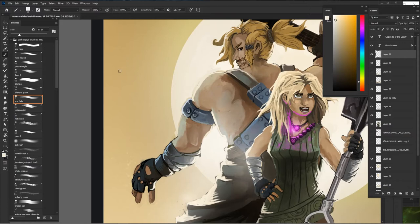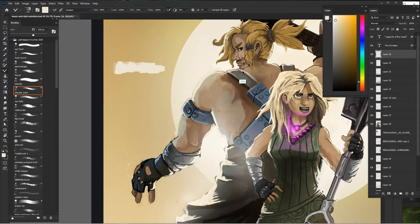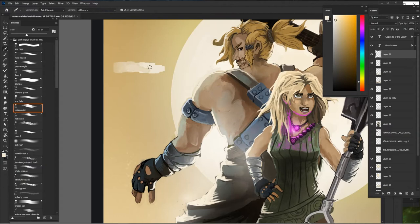Another cool thing you can do: once you have this blocked-out fade going on, I usually just take a blender paint kind of brush and kind of blend it together so it's more smooth.